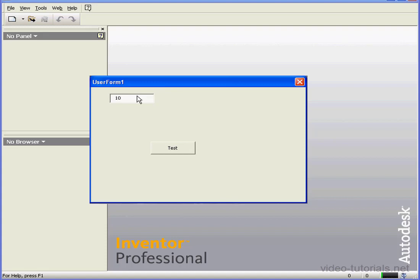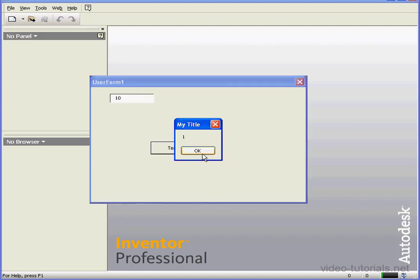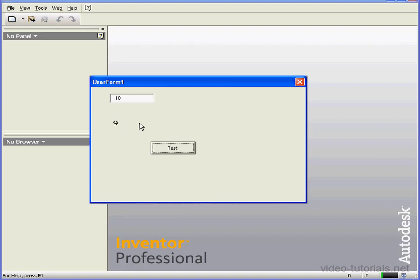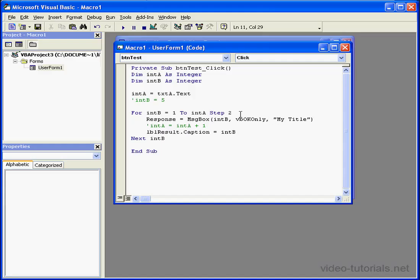Enter a value. Test. OK. The value in the label now changes. We're moving in increments of 2 as we inputted earlier.